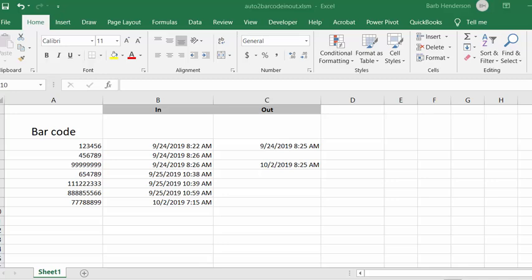I'm going to show you how to automatically generate timestamps when barcodes are scanned in Excel. It appears that people are looking for a hands-free way of entering in and out times on their timestamps when the barcodes are scanned.